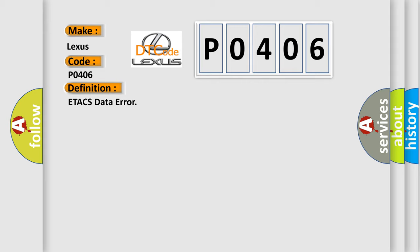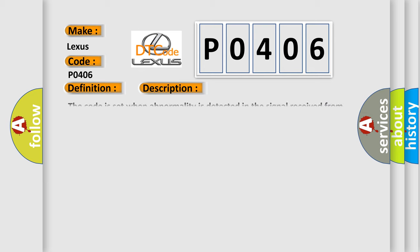And now this is a short description of this DTC code. The code is set when abnormality is detected in the signal received from the ETA-CS ECU.